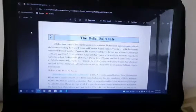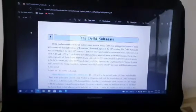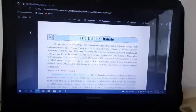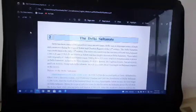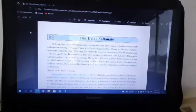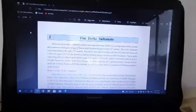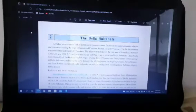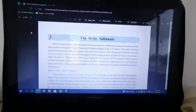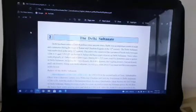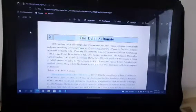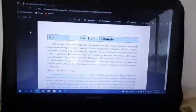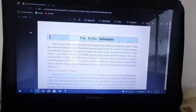Good morning students. Today our class is English but we will not study English because we are very much behind in social science. So we will study social science unit number 2, the Delhi Sultanate. Please open your PDF file that has been given to you from school. I am reading from there. Let's start.